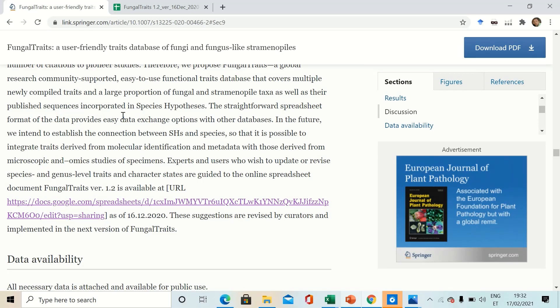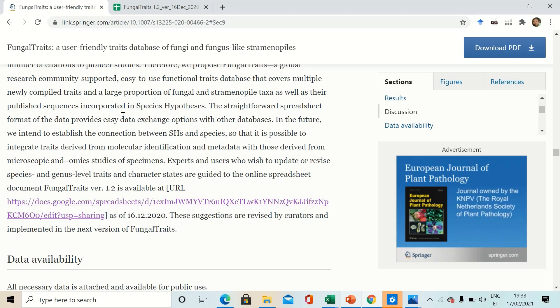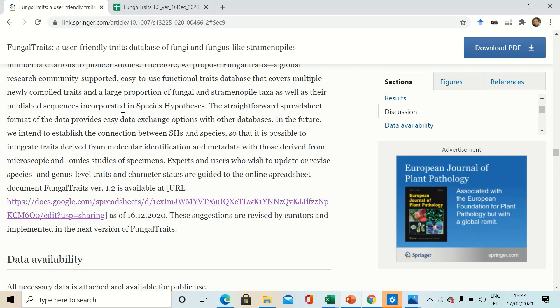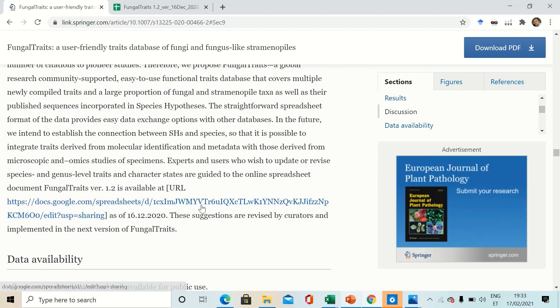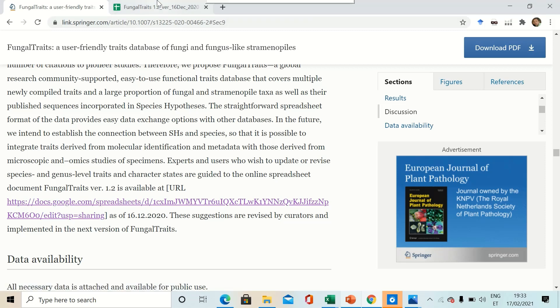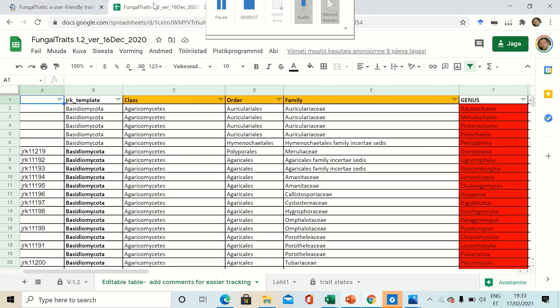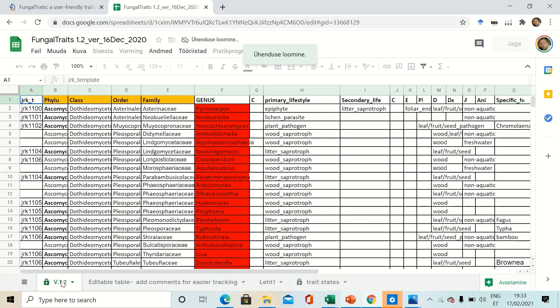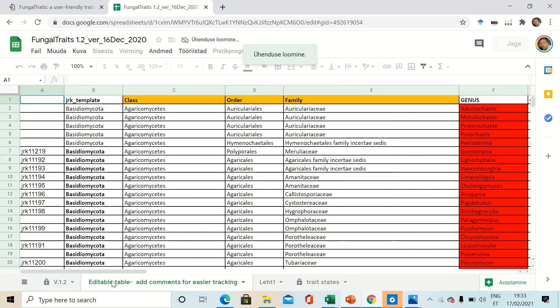In the end, I would like to point out that if you have expert knowledge in a particular fungal taxa, you are very welcome to improve the current knowledge and data set of the traits. At the end of the discussion, you will find the link to the Google spreadsheet that will lead you here to the fungal traits table online.